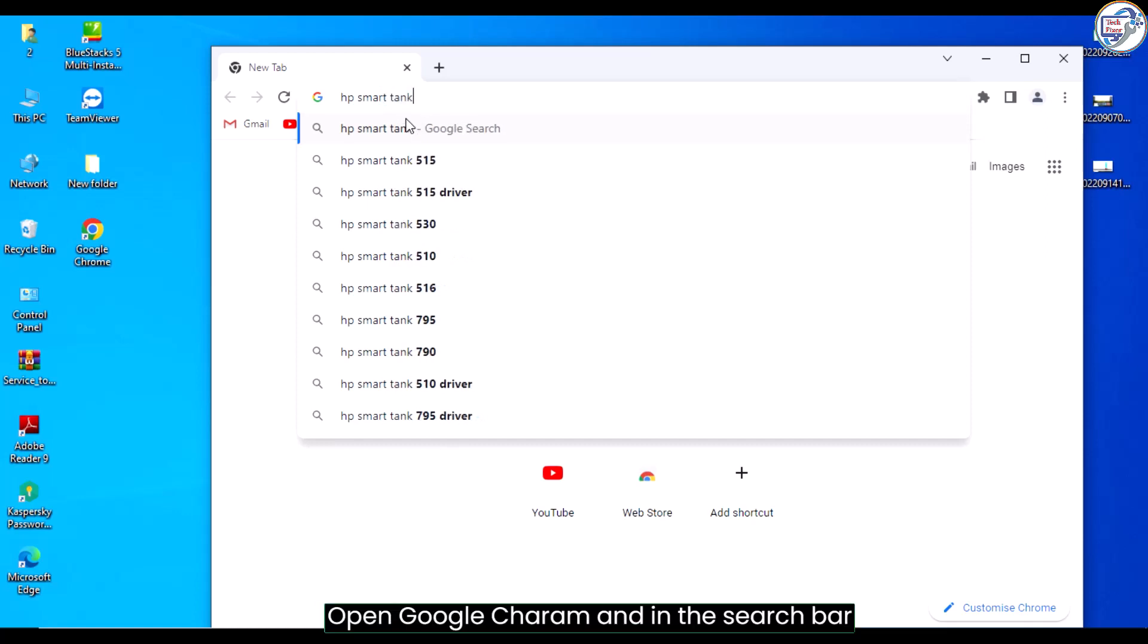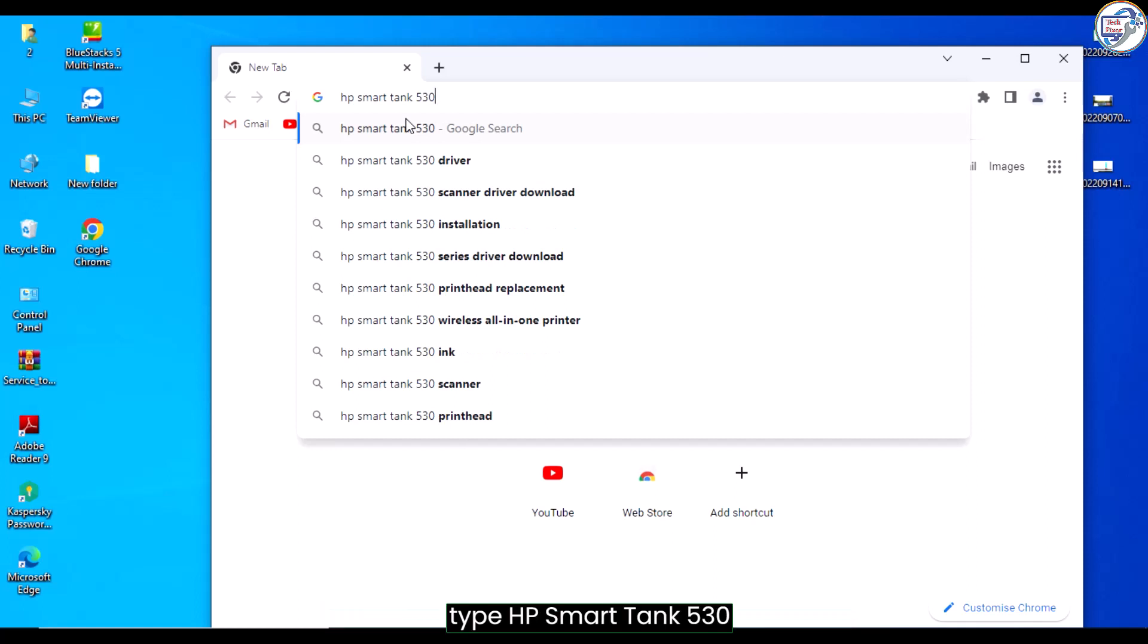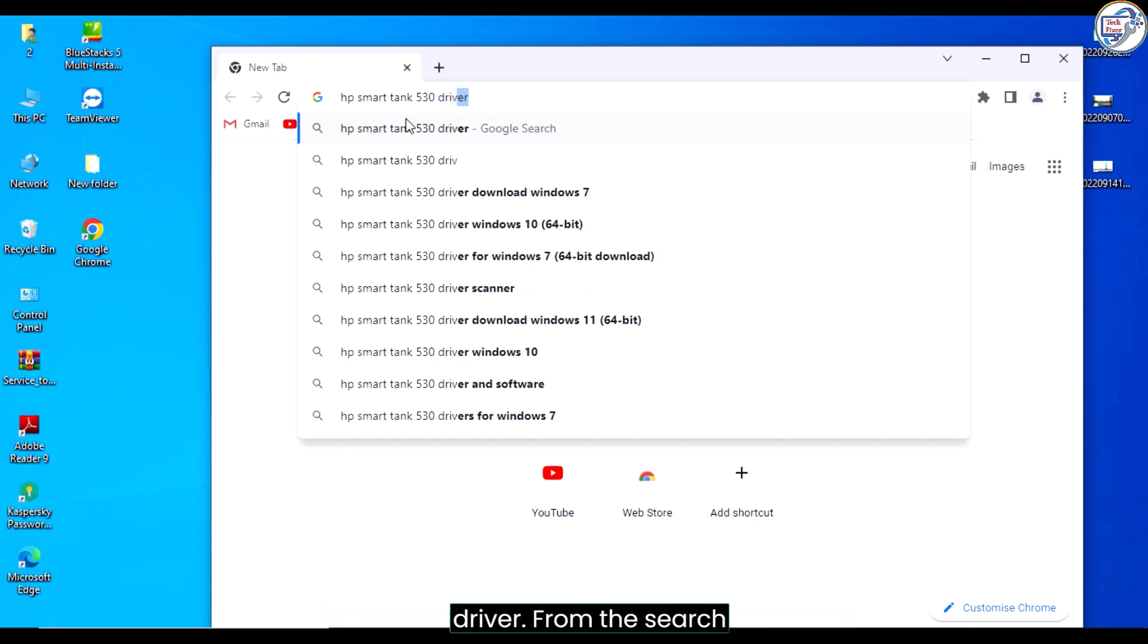Open Google Chrome and in the search bar, type HP Smart Tank 530 driver.